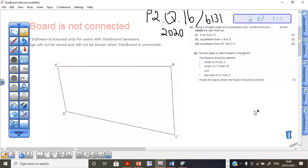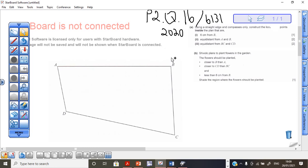Hi guys, this is Mr. Max. I'm doing a question that was in Paper 2, Grade 11, end of year examination of 2020. It was question 16 that dealt with constructions. It is a 6-mark question.